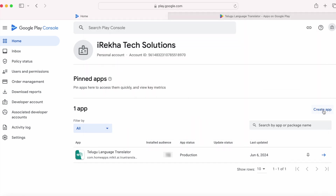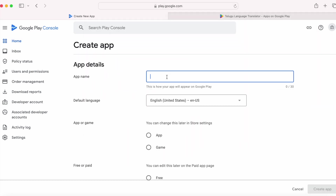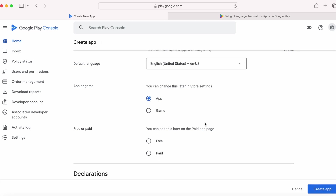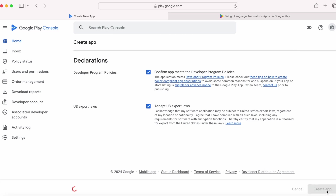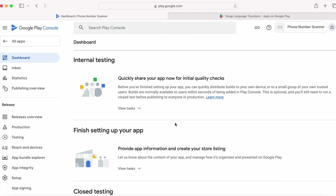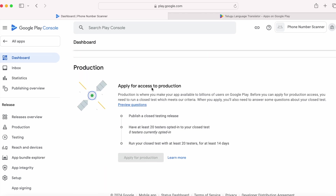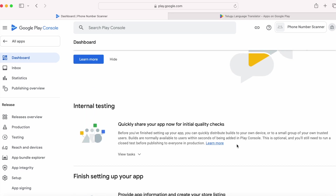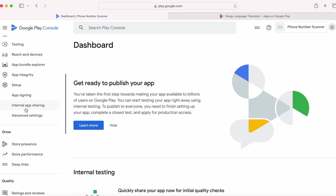Now let's go to Play Console. Click on create app, write the app name and mention other details, accept the declarations, then click on create app. The app has been created. In the dashboard you can see the list of tasks you need to finish to publish your app to the Play Store. But my app is not yet ready to be published — it is still in the initial testing phase. So I wanted to use internal app sharing to share this first build with my testers. Go to setup and click on internal app sharing.